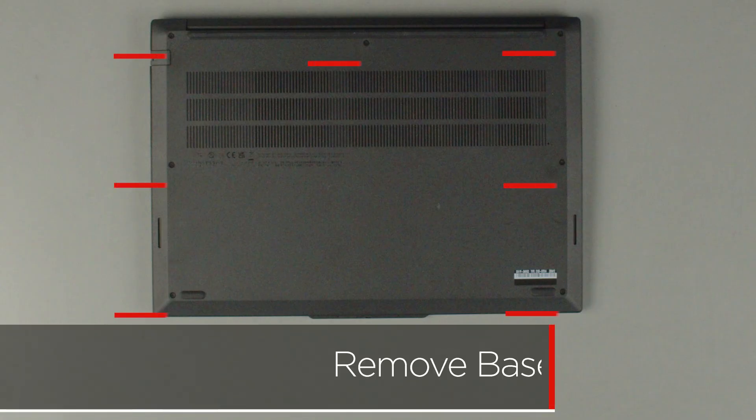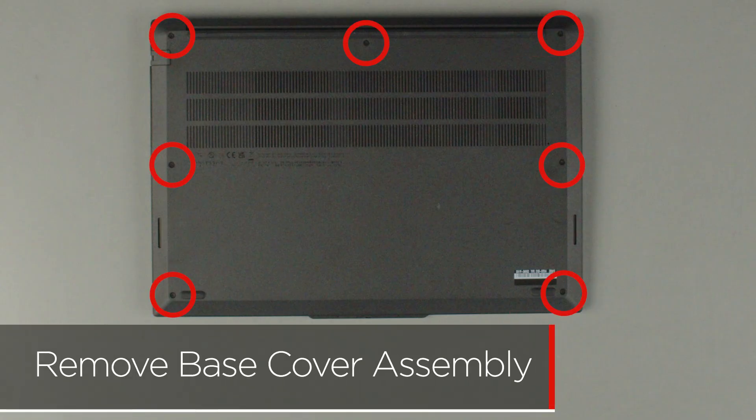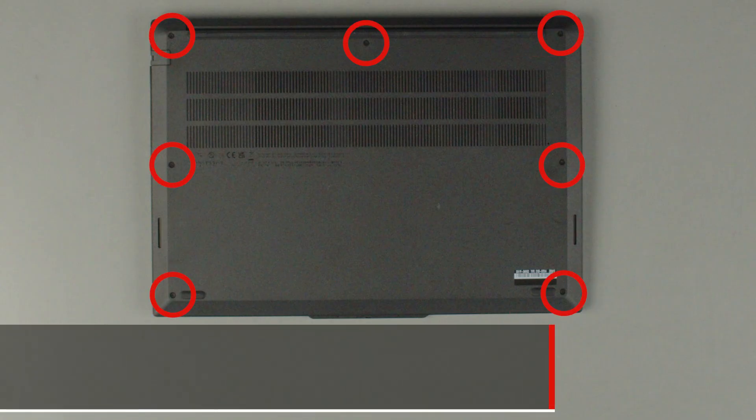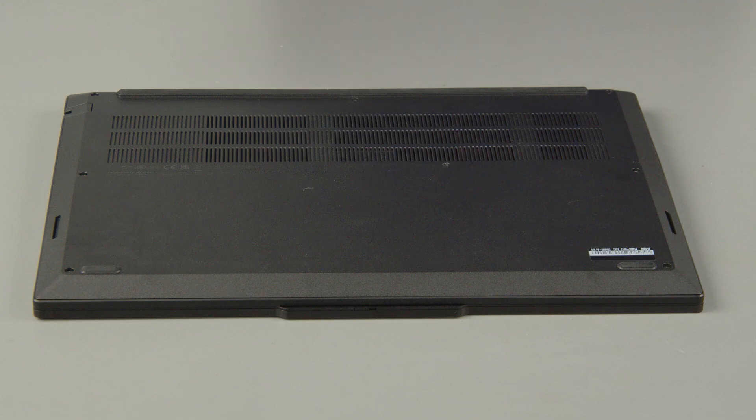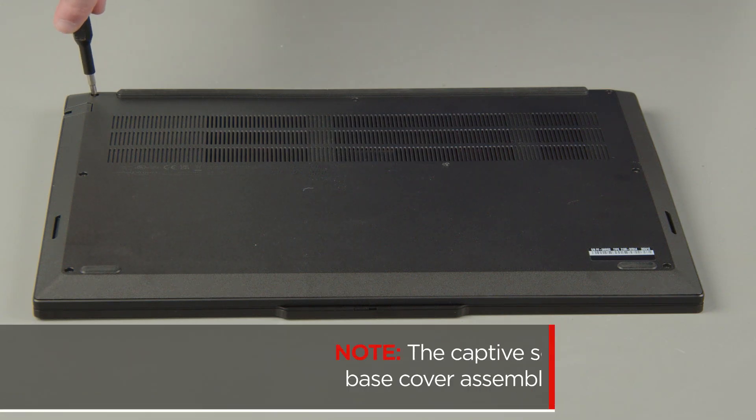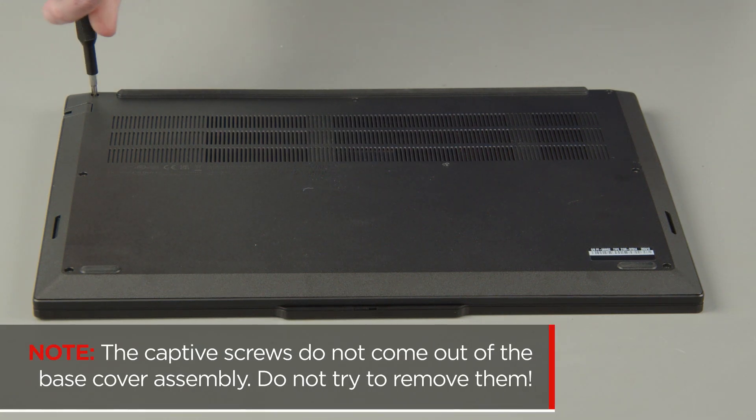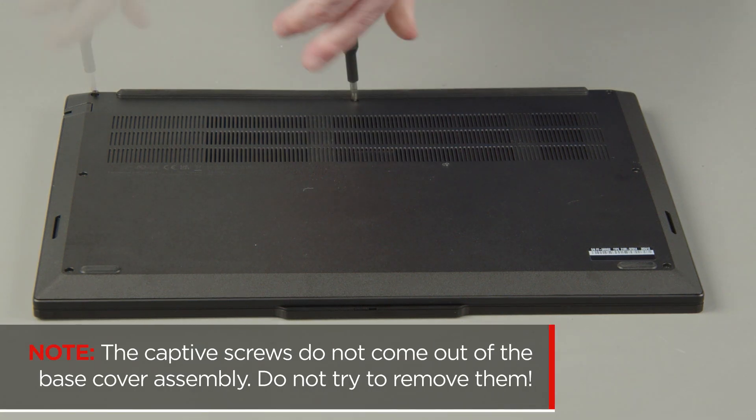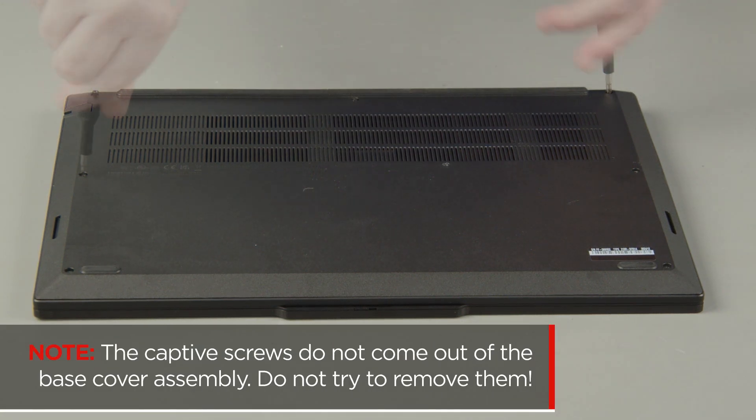Loosen the seven captive screws on the bottom of the system. The captive screws do not come out of the base cover assembly, do not try to remove them.